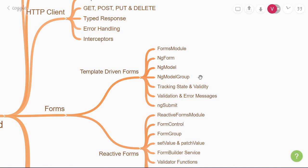Once you get the hang of data binding, you can then move to understand how to track the state and validity of your entire form. When you are able to do that, you then proceed with adding validation and displaying error messages. Finally, you can make use of the ng-submit output property on a form tag to be able to submit the form you've created.